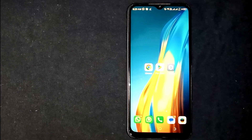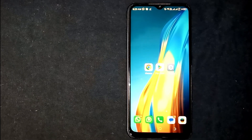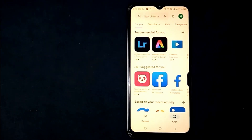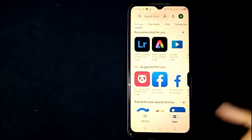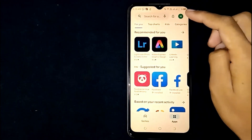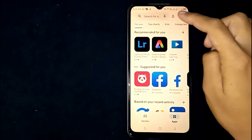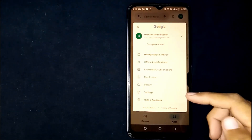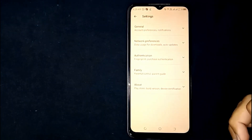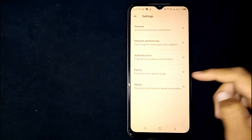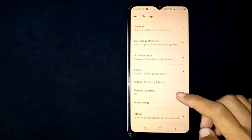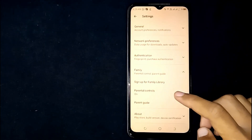First of all, open the Google Play Store app. You will see the profile icon at the top right corner — click on it. Now click on Settings. Here, click on Family. Now tap on Parental Controls.